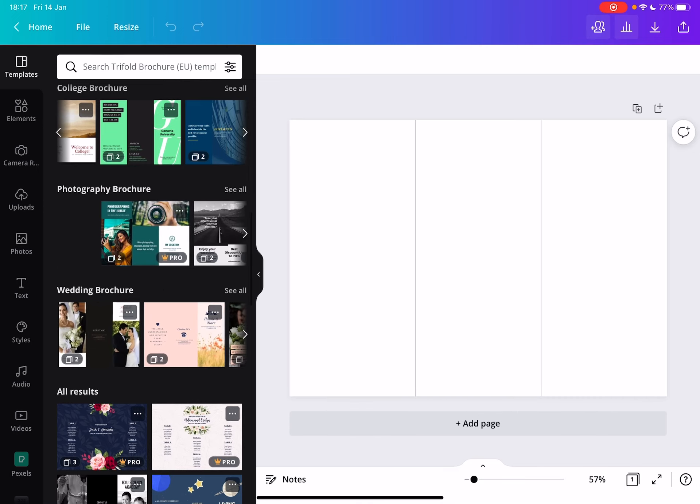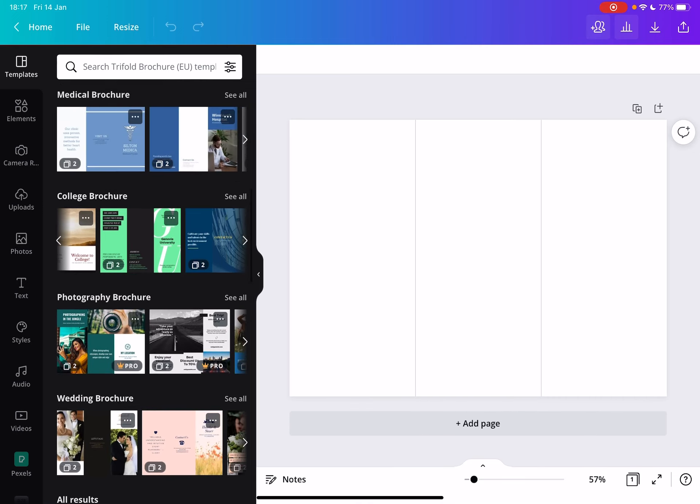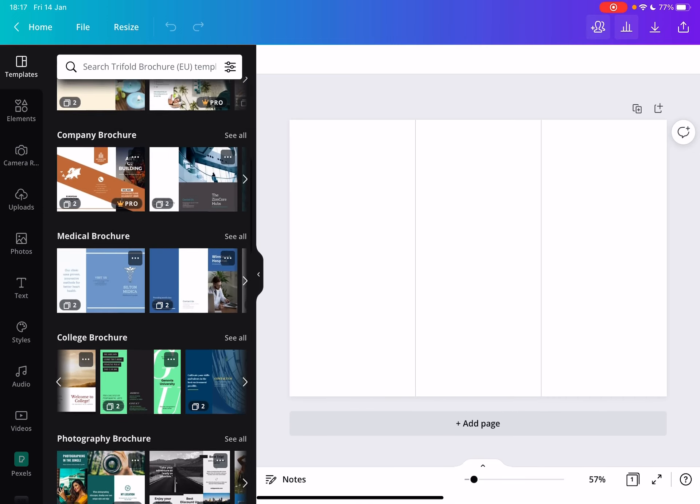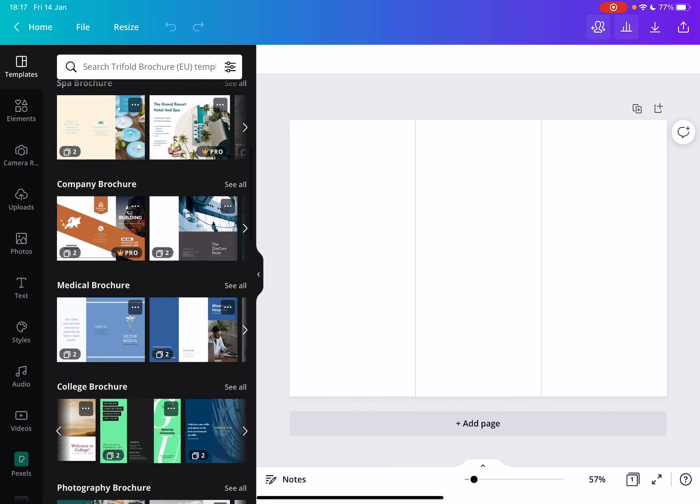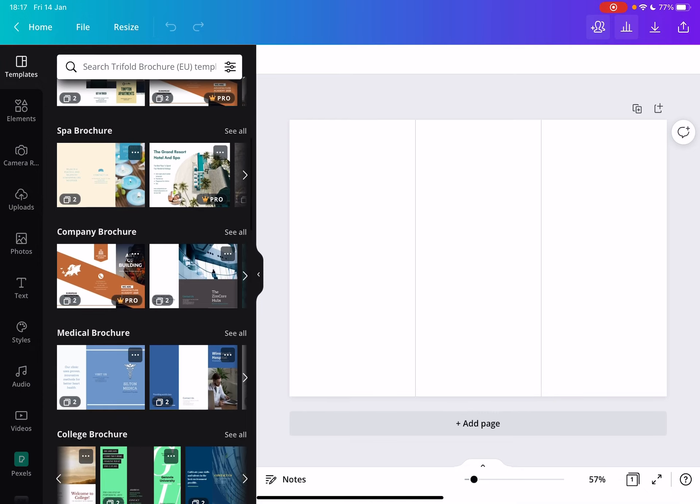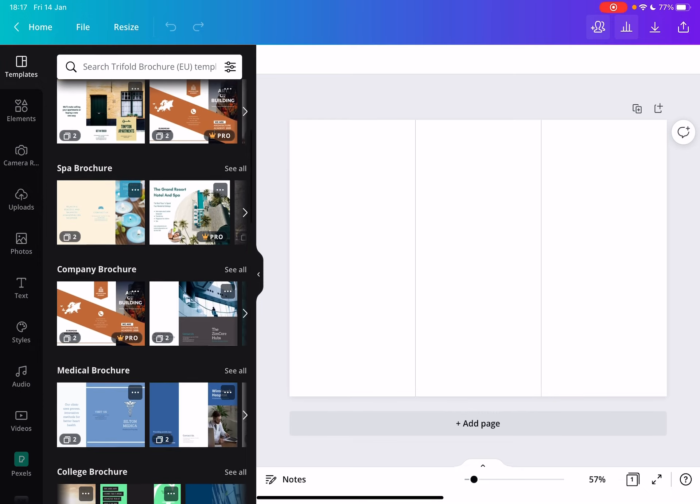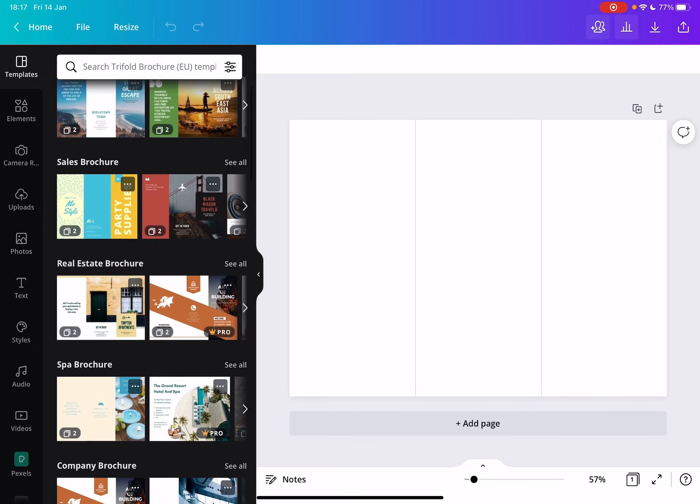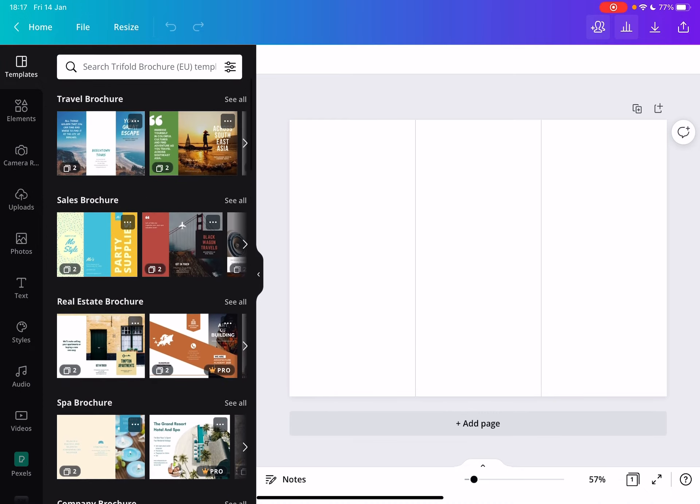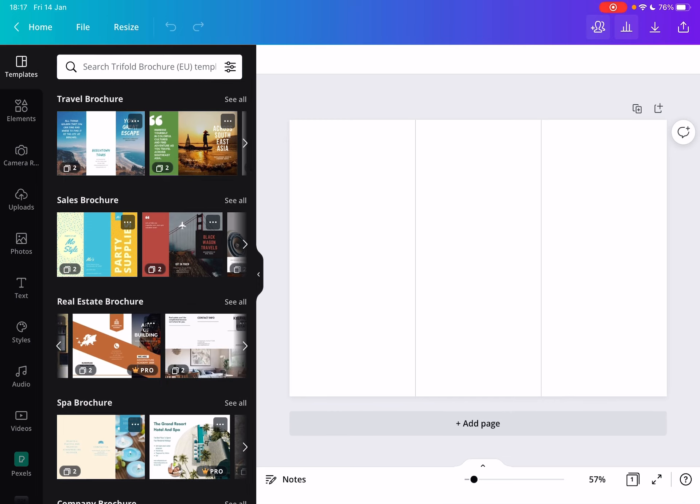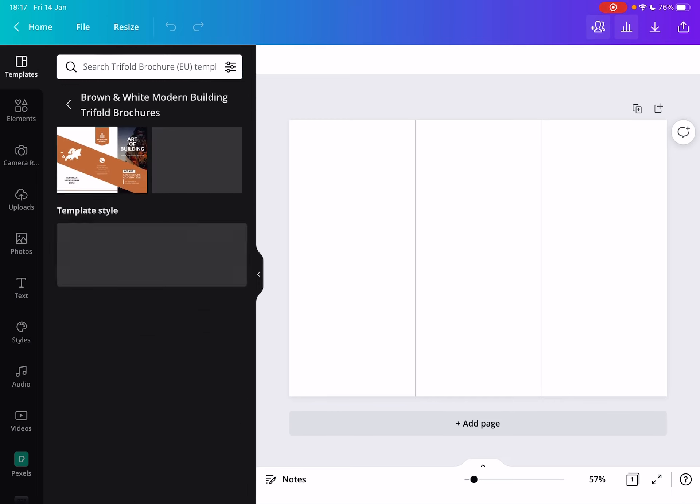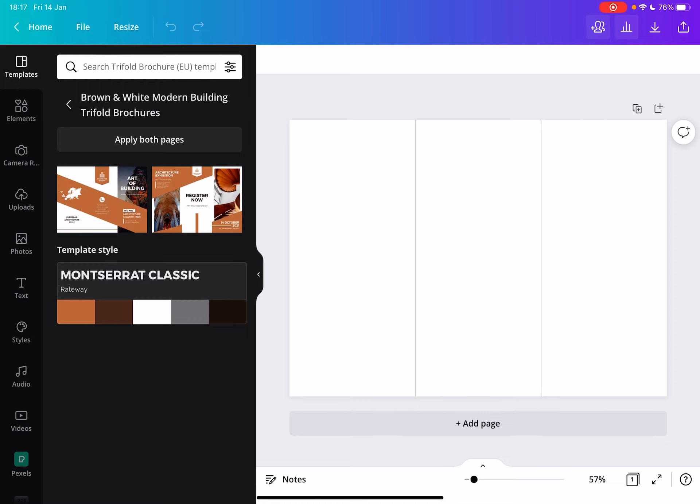There are templates for weddings, photographers, college, medical brochures, company, spa, real estate, or anything. You can go to the search bar and search for different designs. When you choose one of these templates, just tap on apply both pages.